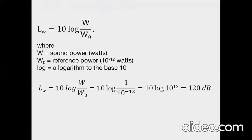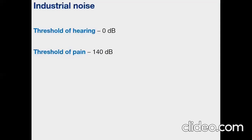By definition, the decibel is a dimensionless unit used to express the logarithm of the ratio of a measured quantity to a reference quantity. Consider, for example, a large steam hammer having a sound power of one watt — expressing this sound power in decibels using the formula gives 120 decibels. If we calculate the hearing threshold according to the formula, it will be zero decibels. The pain threshold is 140 decibels.